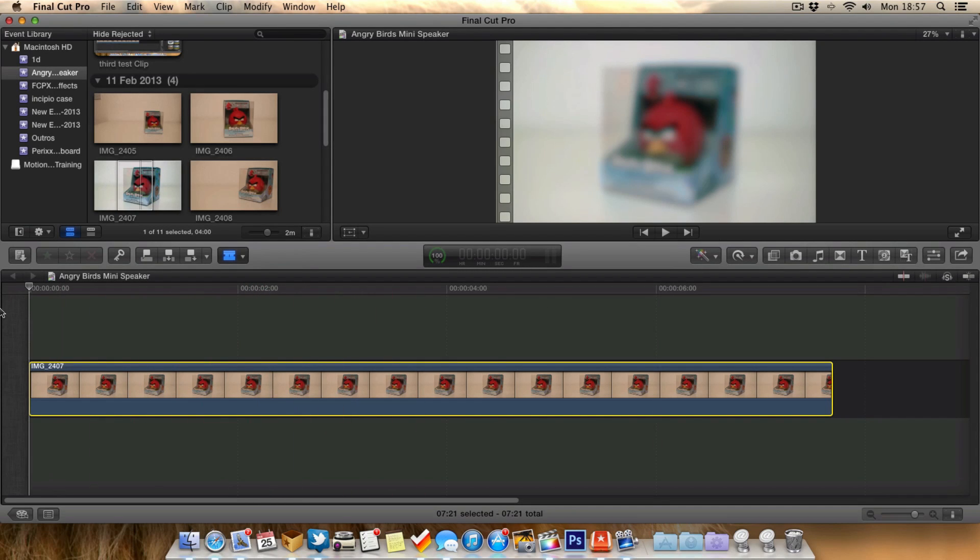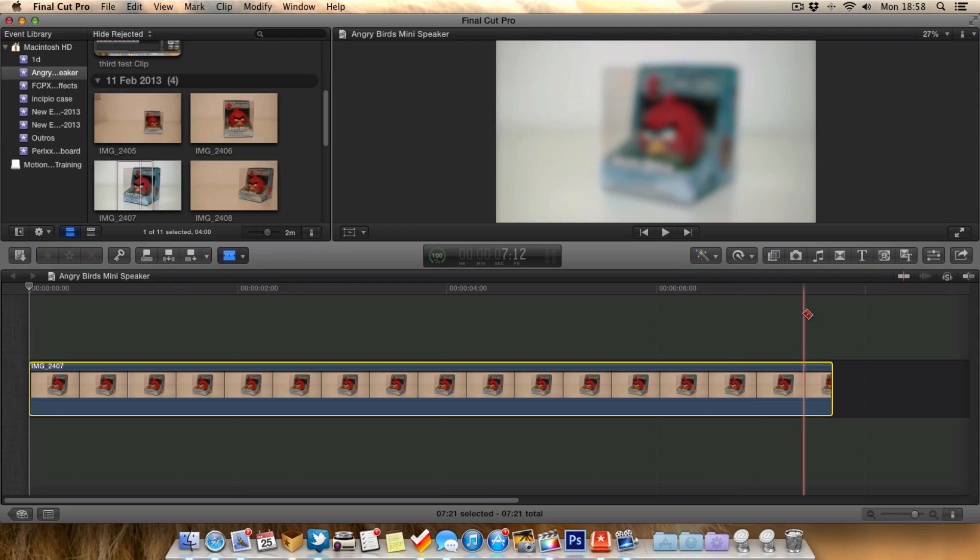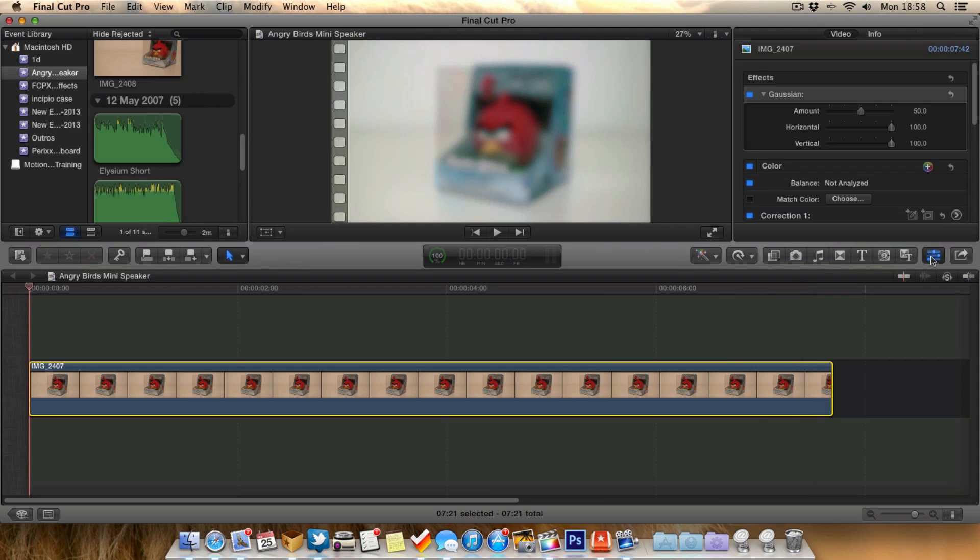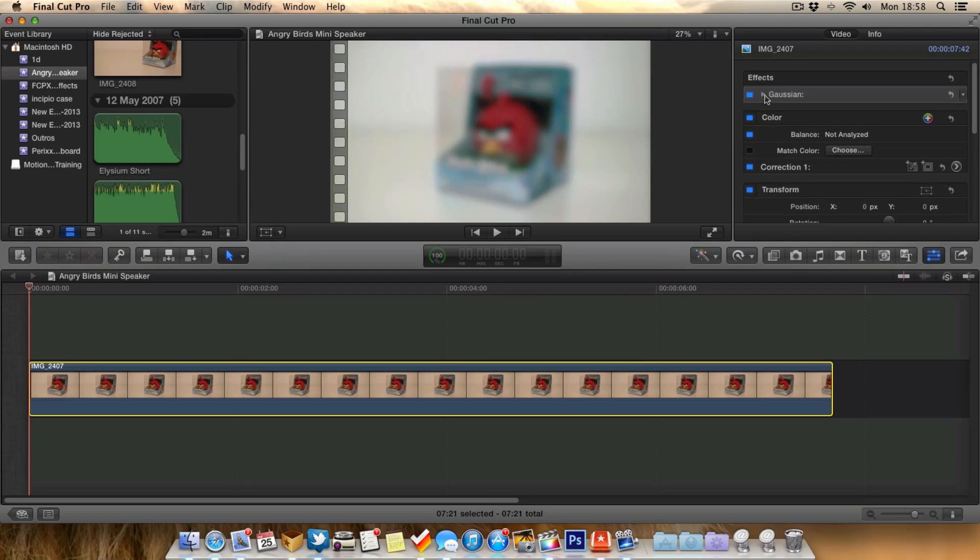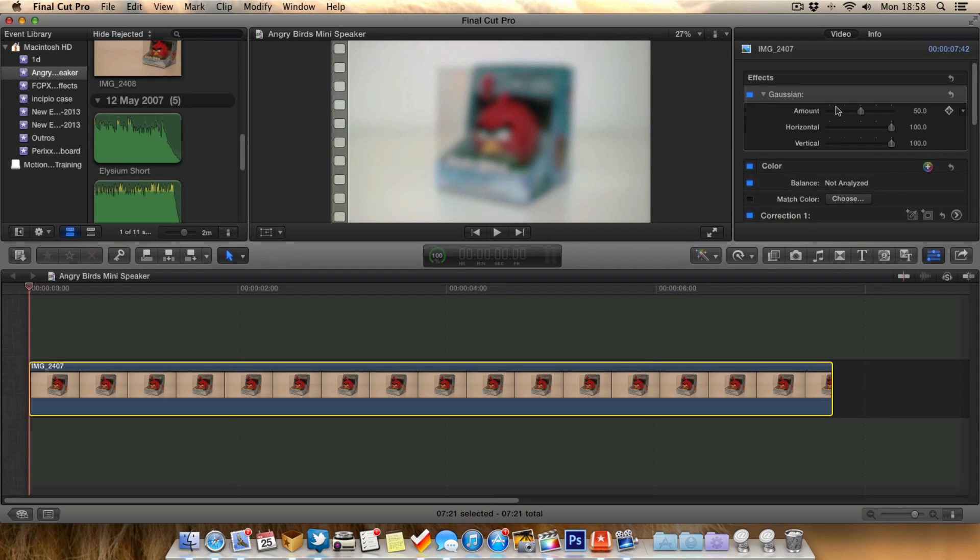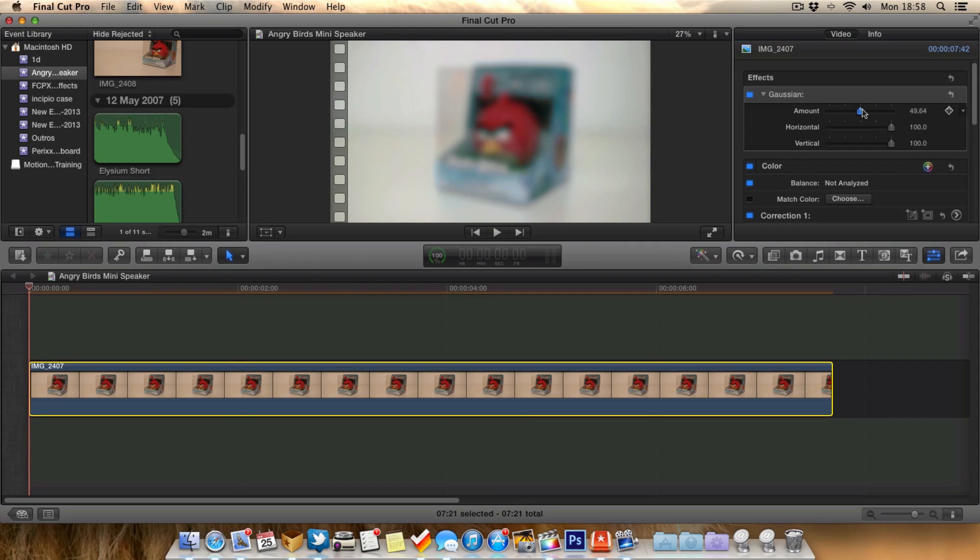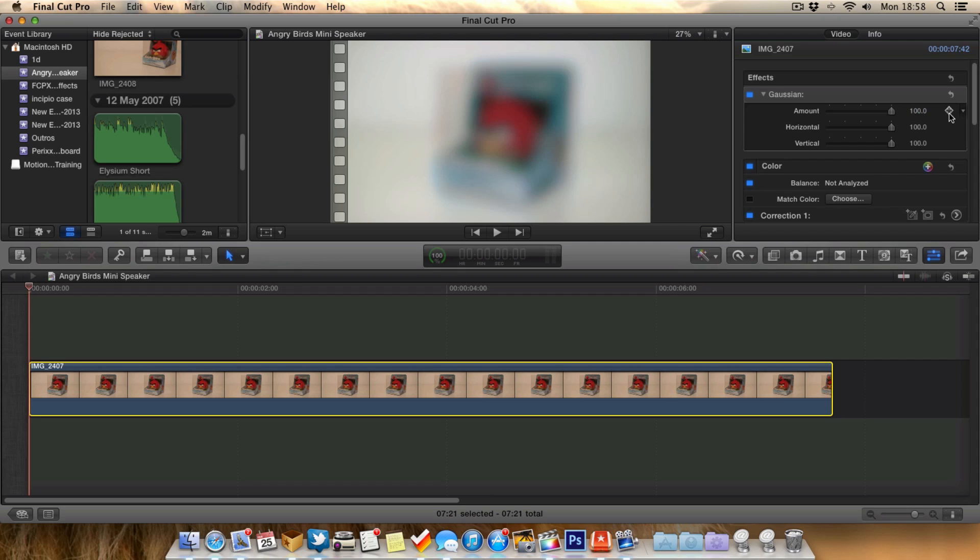We want to go to the first frame here. Go up to the Inspector, make sure you're on Video. Go down to Effects, find the Gaussian effect you just added. It may be closed - if it is, open it up so you can see all the controls. Choose the amount of blur you want. Here we go for 100% blur on the first keyframe. We need to make it a keyframe, so click on this little diamond here to add a keyframe.